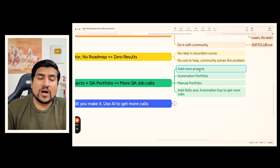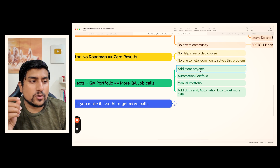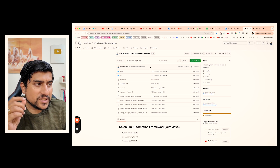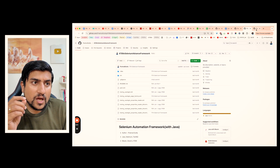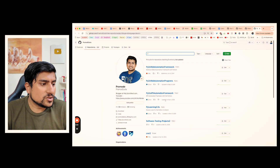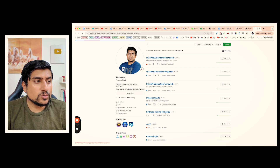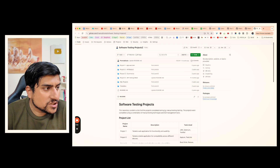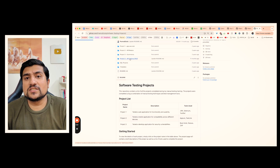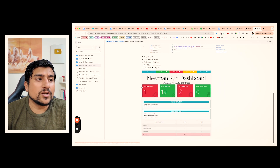Apart from this, you need to add your projects and create your automation and manual testing portfolio. You also need a manual testing portfolio as a fresher. Go to the software testing project where you will see manual testing projects, API testing portfolio, postman and newman — this is the new working approach and how people are getting results.